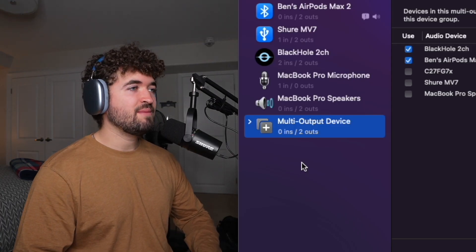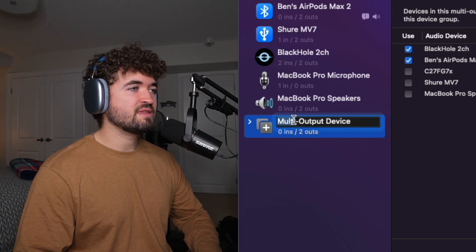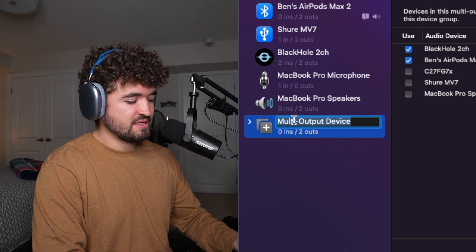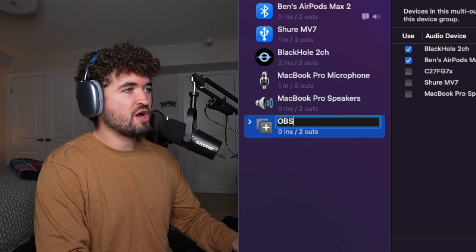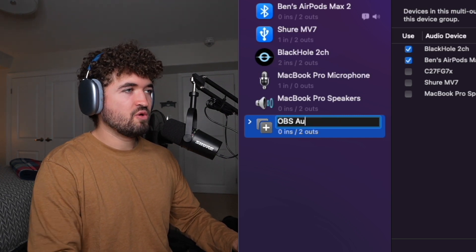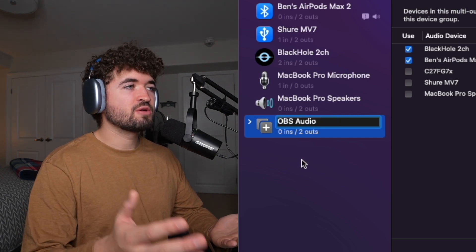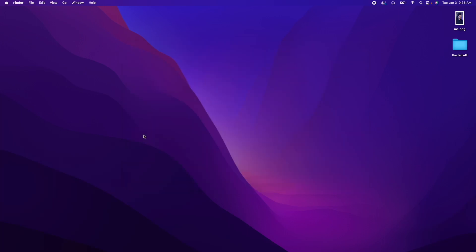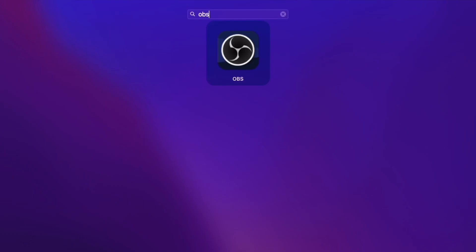And the very last step is just naming it. So just double click the title. And you can call it OBS Audio or Internal Audio. And then you're good. Just close out of that and open up OBS.